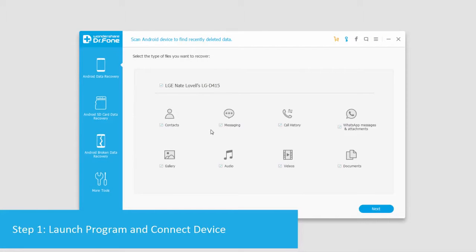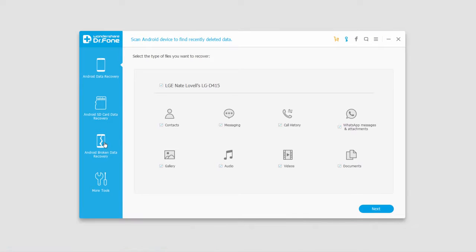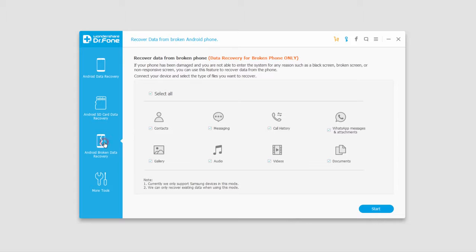I've gone ahead and launched the program and connected my device, and I'm going to click on Android broken data recovery.